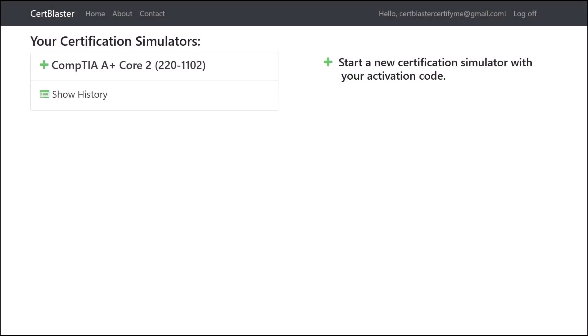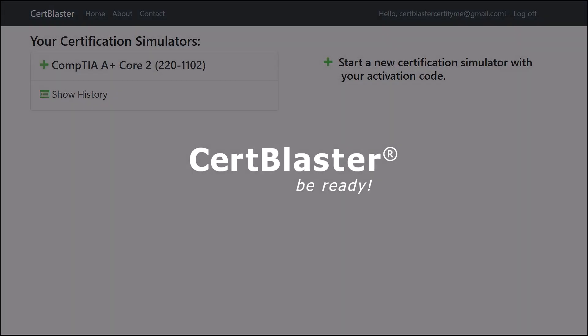Thank you very much for your interest in our CertBlaster for A-plus 220-1202 exam simulator. Look for its upcoming release on the website soon. We wish you a smooth test prep and the best of luck on exam day.